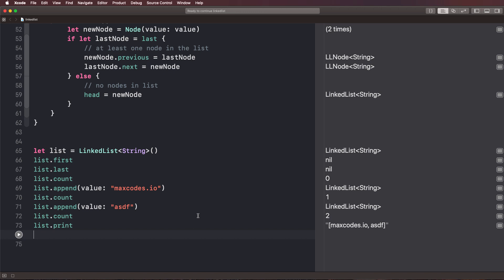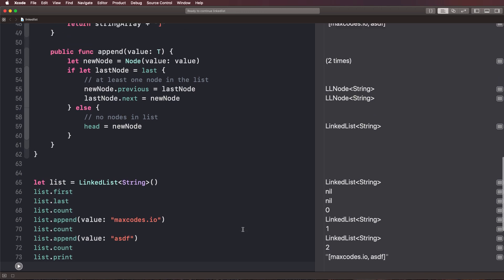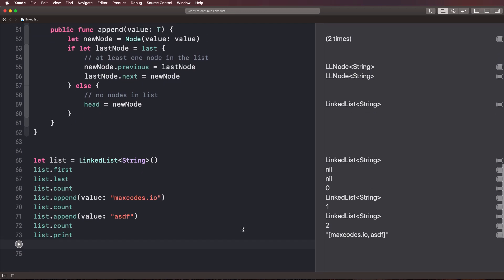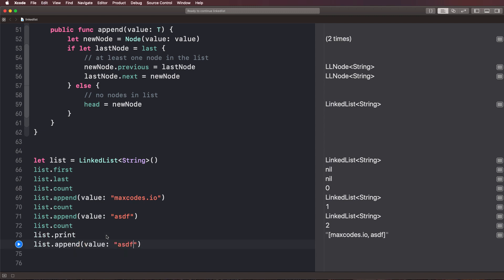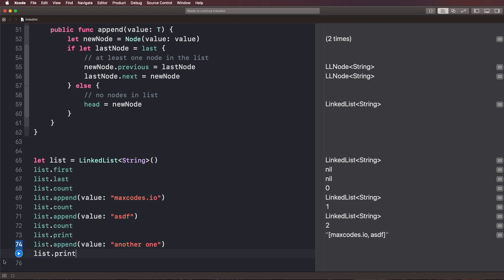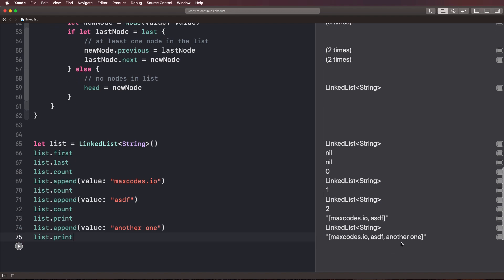So that's it for this video. We now know how to print out the contents of our list. Let's go ahead and add another item and try it again. So I'm going to say another one, and then I'm going to say list dot print, and we should see another one right there. Perfect. So that's it for this video.